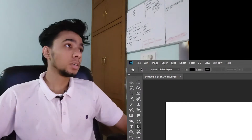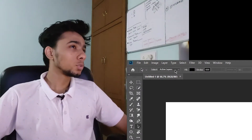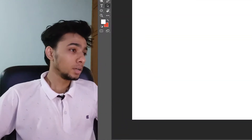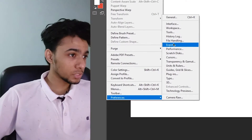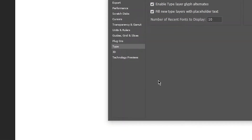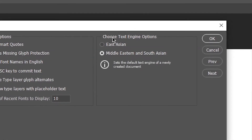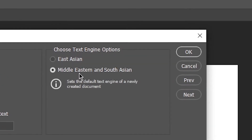Here's a simple solution. For Photoshop, open your artboard, go to the menu bar and select Edit, Preferences, and search for Type. You will find the choose text engine option setting. Select this to Middle Eastern and South Asian.